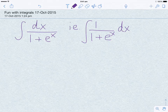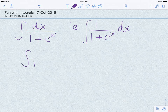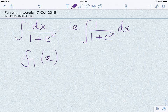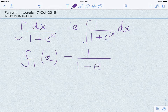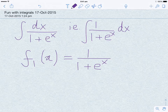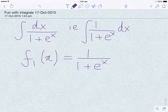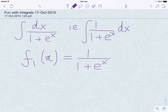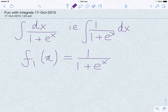The function we are trying to integrate is f1(x) = 1 divided by (1 plus e to the power x). A few observations: this function is always non-negative no matter what value x takes. Since e to the power x is always non-negative, this function is always positive.